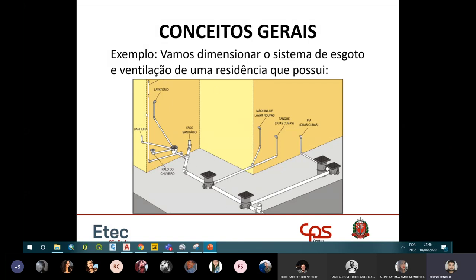Como exemplo, vamos calcular um exercício. Do lado esquerdo temos o banheiro: vaso sanitário, lavatório, banheira e ralo do chuveiro. Todos os aparelhos do banheiro vão cair na caixa sifonada. Do lado direito temos a pia da cozinha, que vai cair na caixa de gordura — obrigatória para reter gorduras. Depois da caixa de gordura, há uma caixa de inspeção que também recebe a área de serviço: máquina de lavar roupa e tanque.